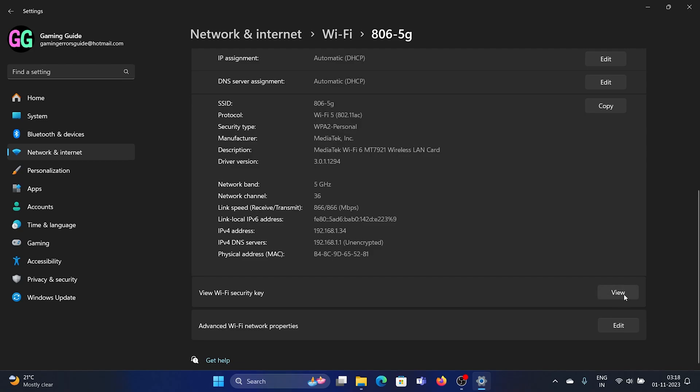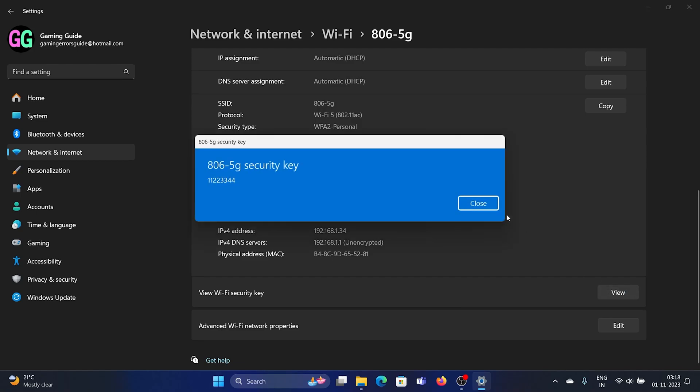We can click on View Wi-Fi Security Key, and here's my Wi-Fi password. You cannot use it because you don't know my location, but this is how one can share a Wi-Fi password. Other than this, we have one more option, and that is Dynamic Lighting.